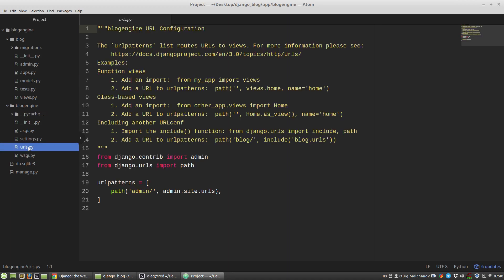Let's open the urls.py file in the blog engine directory — this is the directory with our project's settings, and this urls.py file determines request routing for the entire project. Here we can see the urlpatterns variable, which is a list where each element is a result of the path() function. The path() function can receive four arguments: two required — a URL pattern itself and a function that will handle a request matching that pattern — and two optional — a name for the URL pattern and a dictionary with additional arguments.